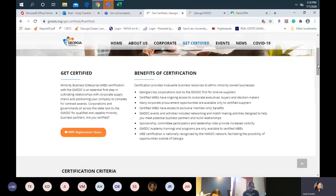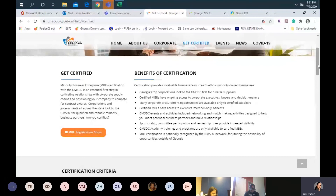The benefits of certification: Georgia's top corporations look for diverse suppliers. Once you are certified with us, your information is entered into a database for both national and local sourcing requests. Our corporates either send requests to us or they can go into the database and search for you. Searches are conducted based on NAICS code or product service description — that is also very important because your NAICS codes will appear on your certificate. It's important that that information is relevant and up to date at all times.